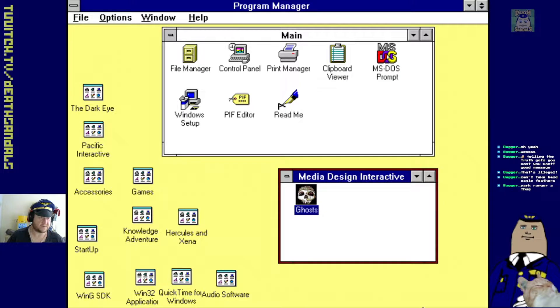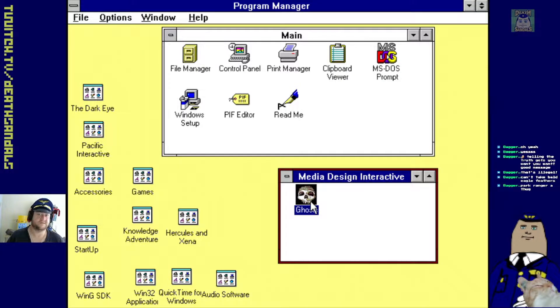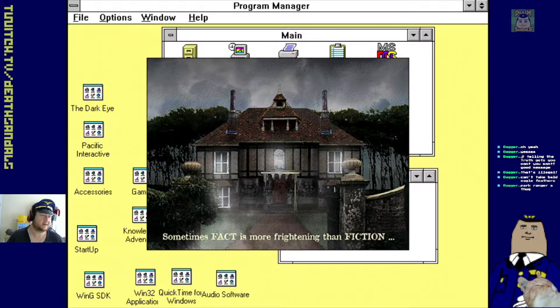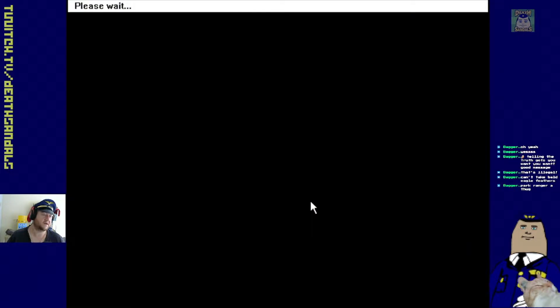Here's the next game that we've got. This is called Ghosts featuring Christopher Lee. Let's have a look.